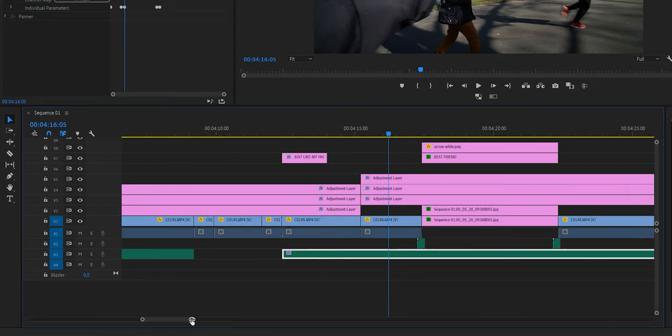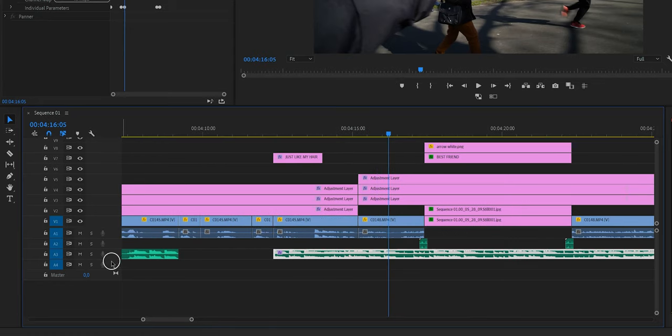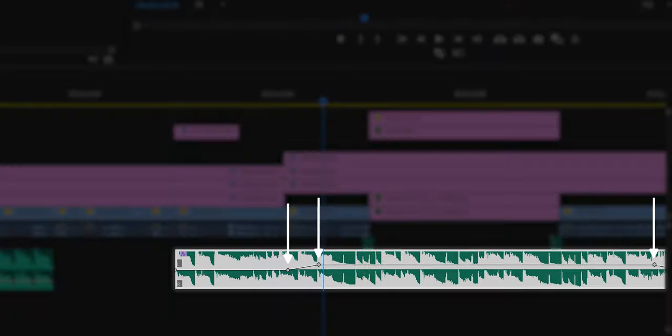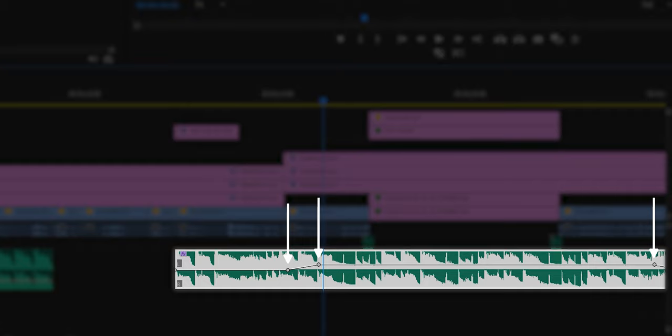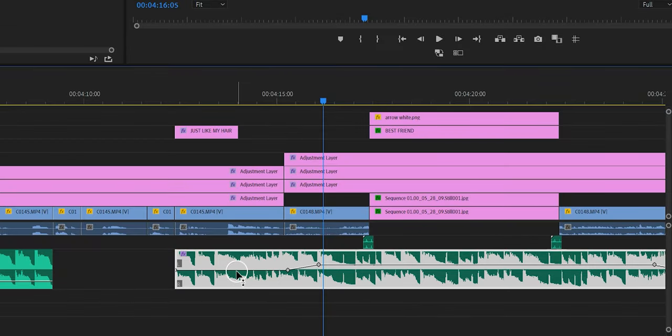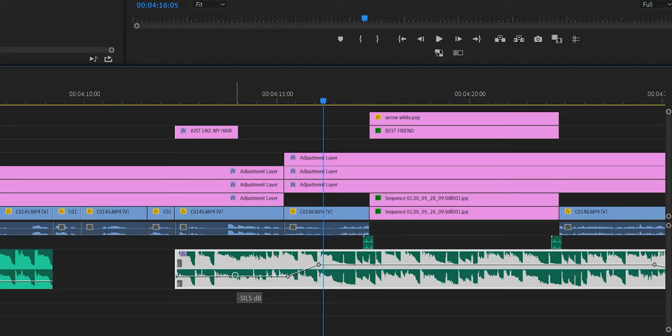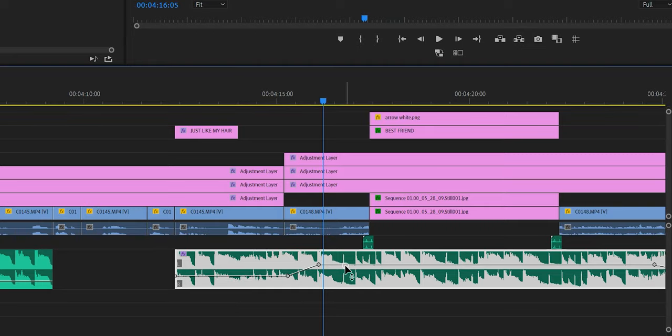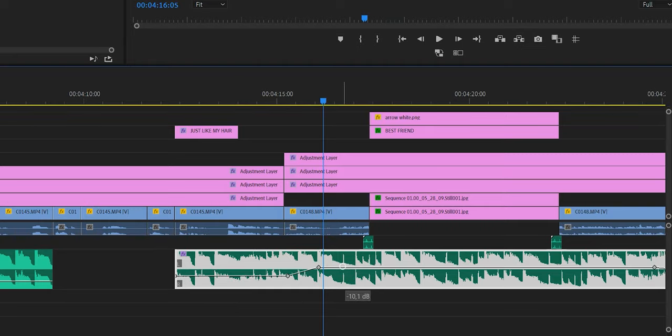Now after you've given Premiere Pro some time to generate those keyframes and you want to see those keyframes, just go to your timeline, enlarge the music track and as you can see this is where the keyframes are. This is also where you can adjust it if you want to. You can just drag this line right here or drag this line right here and change the audio levels.